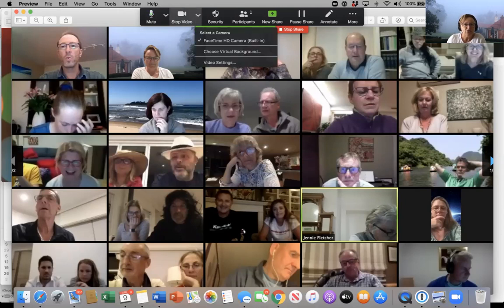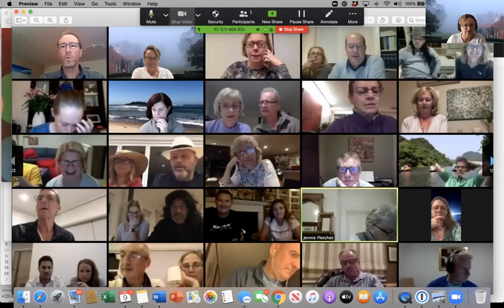Here you can stop your video or change your video settings. To stop the video, you just click stop video and that will come up with just a black screen with your name.